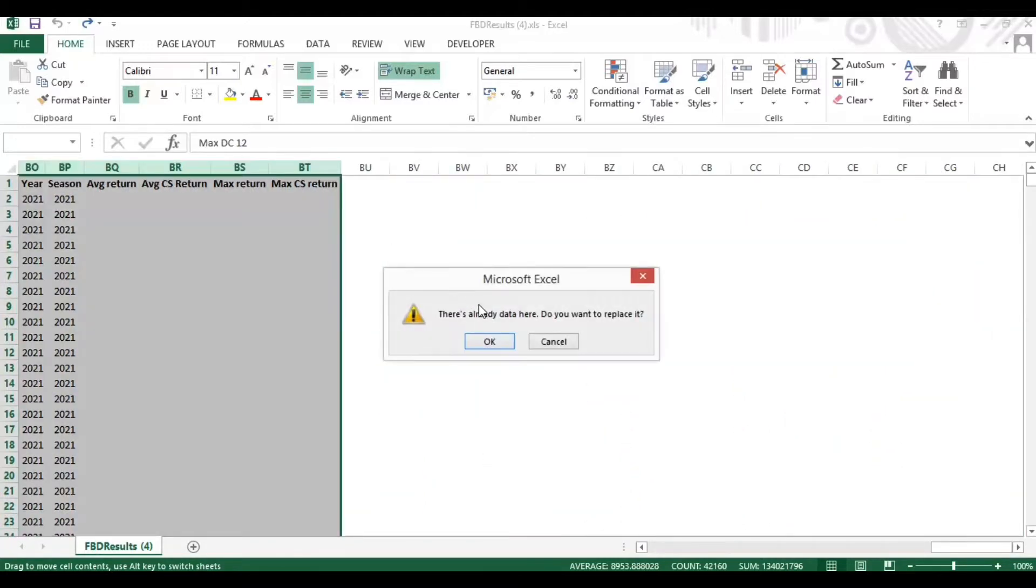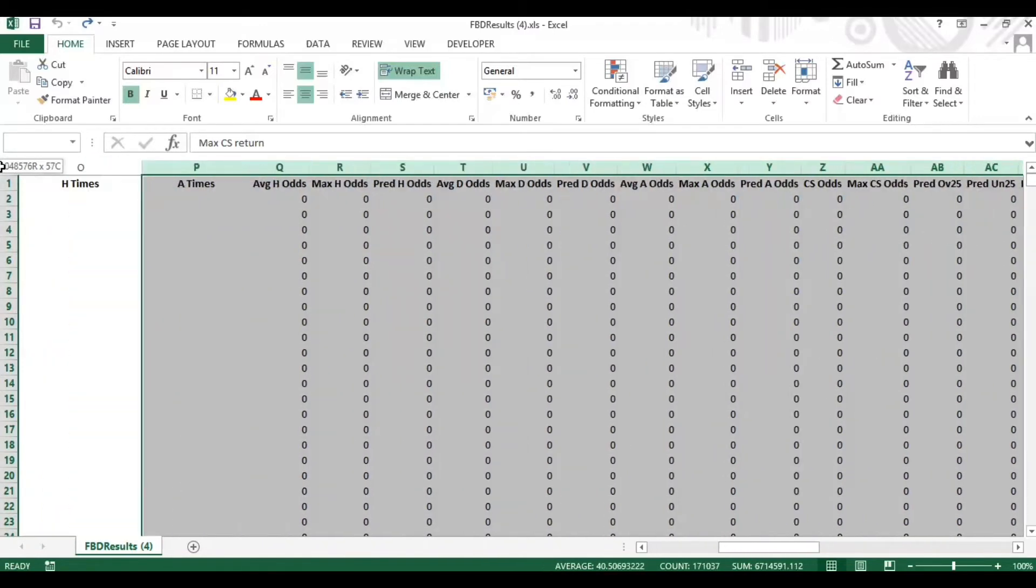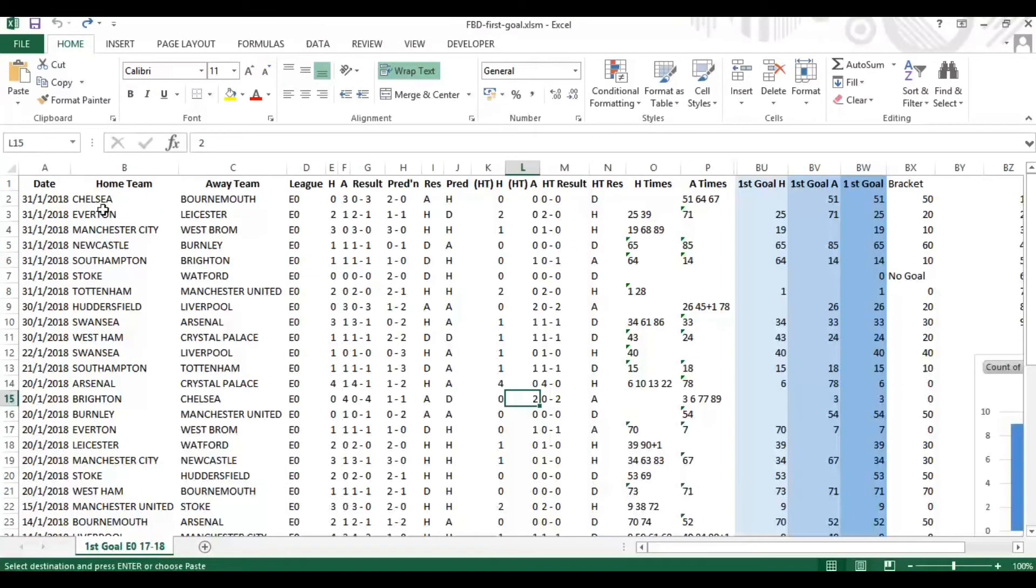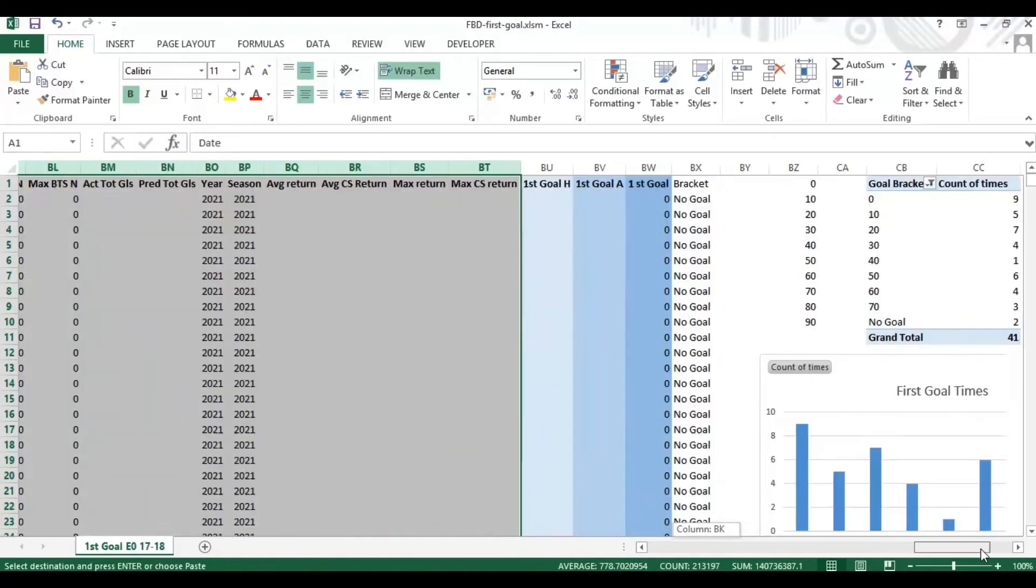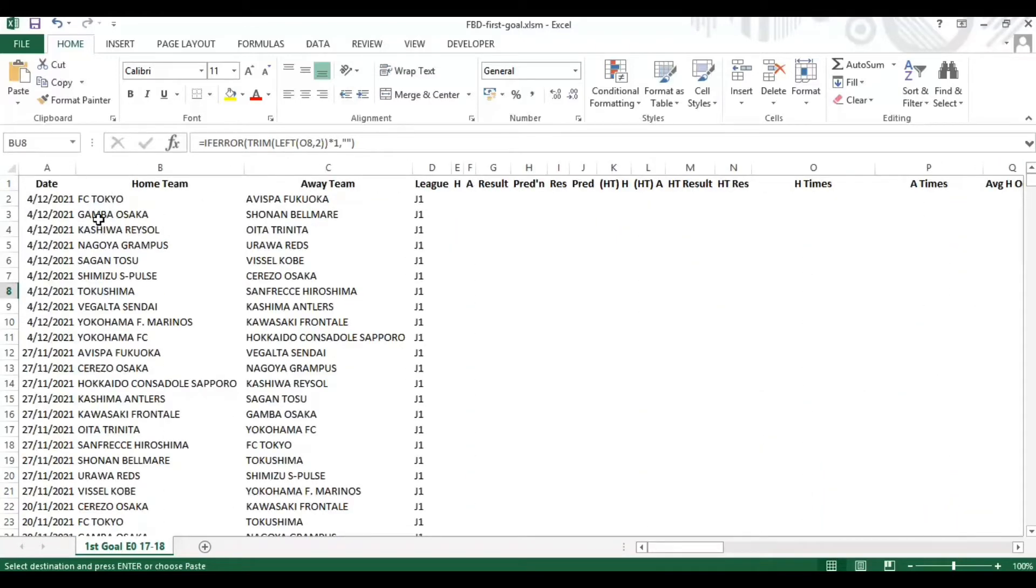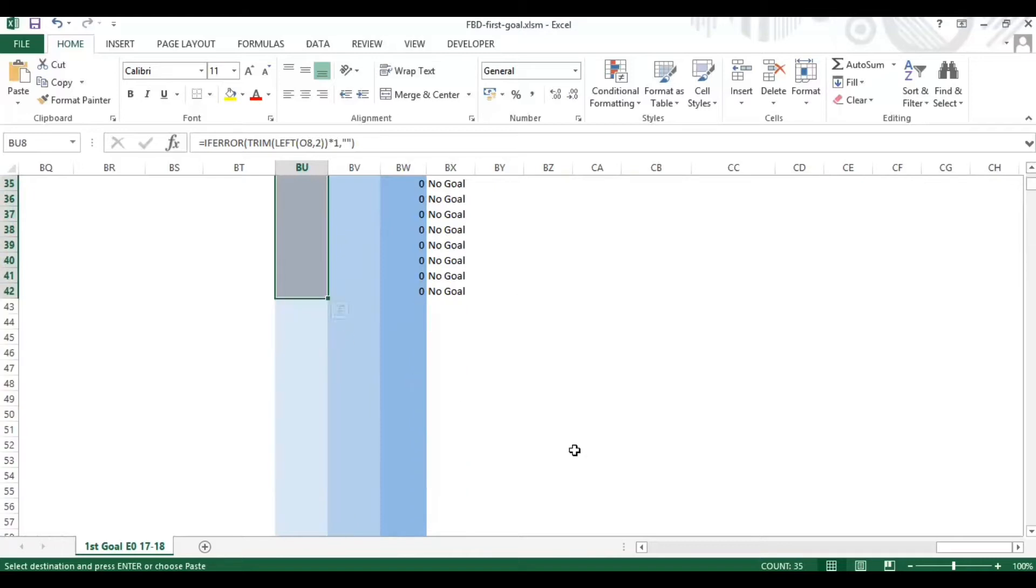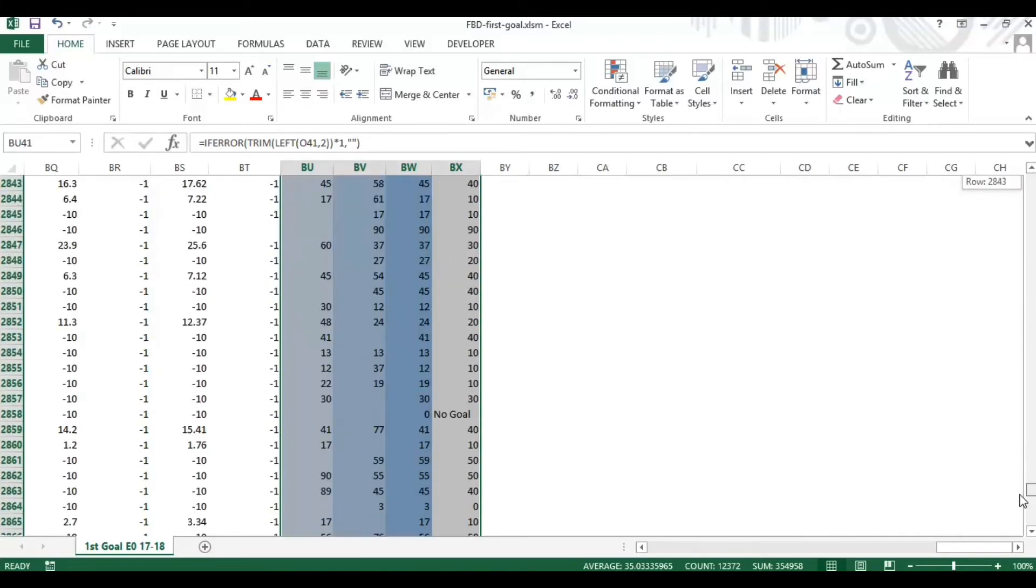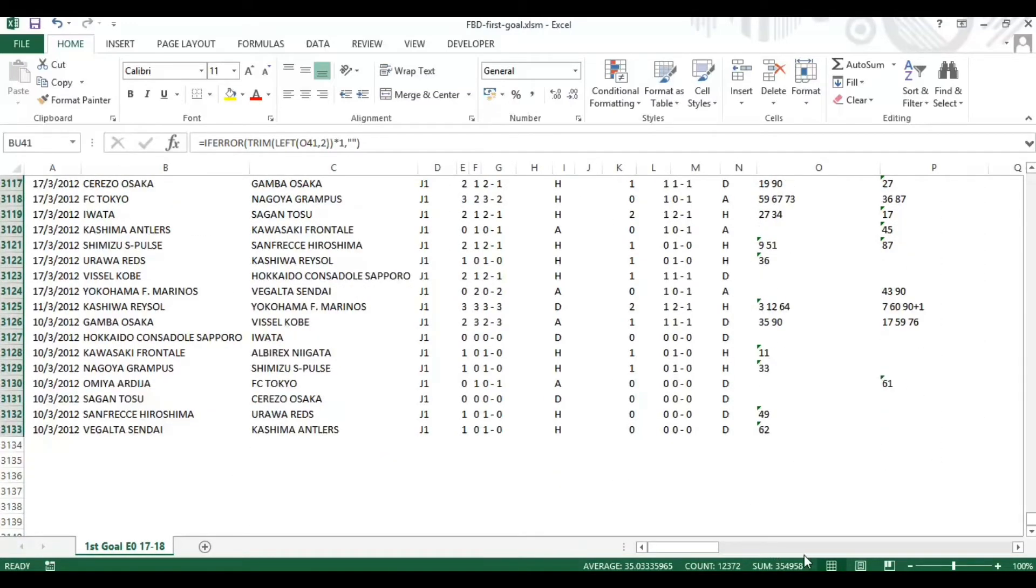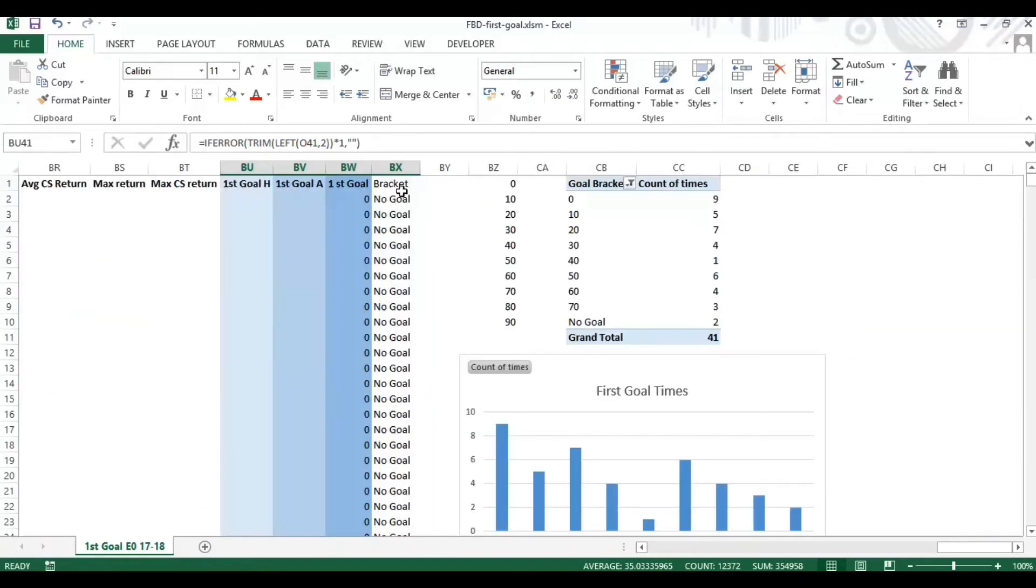We can just select the full data range from A to BT and paste that over the top, and that should automatically populate. As it's in chronological order, starting oldest date through to newest, we've got a load of games that haven't yet been played, so we've not got any data for those. I'm just going to drag this all the way down to ensure that it populates right to the bottom of the data set where we do have games that have completed.